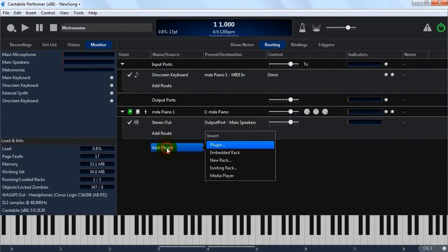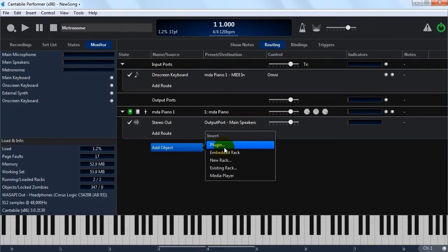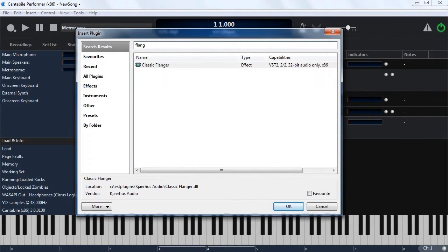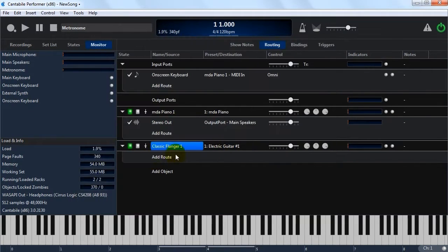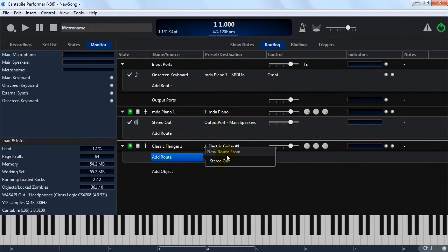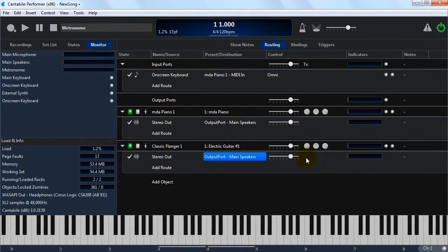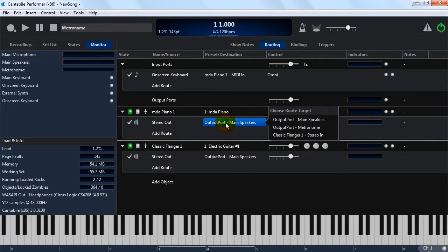I'm going to insert another plugin now, just to show audio effect routing. So I'm just going to insert an effect plugin, and I'm going to connect its stereo out to main speakers, and then I'm going to redirect the output from this plugin, the piano plugin, to the effect.